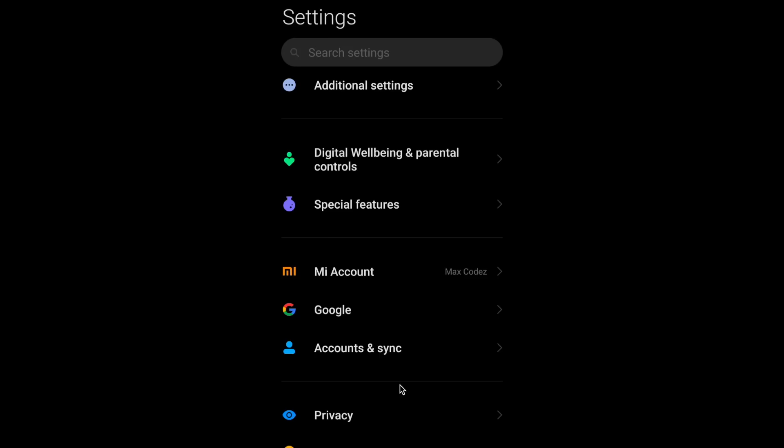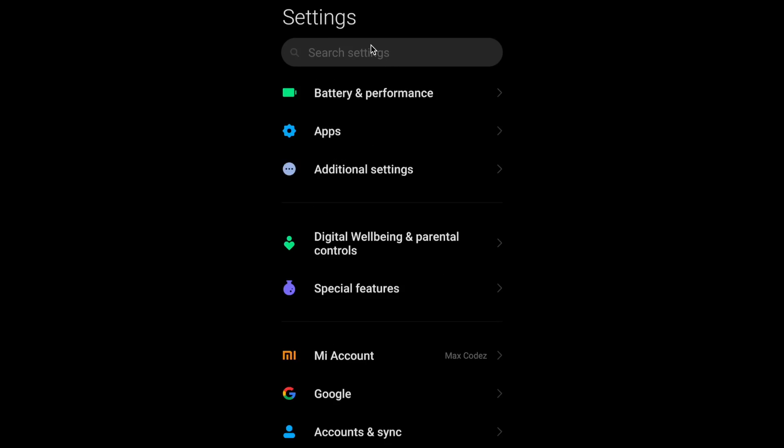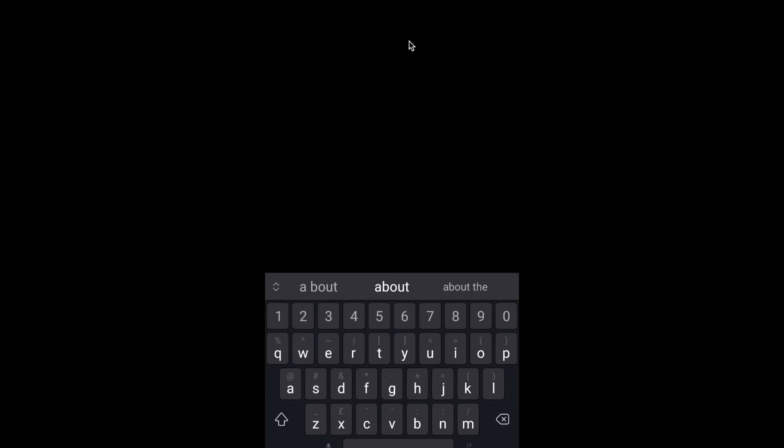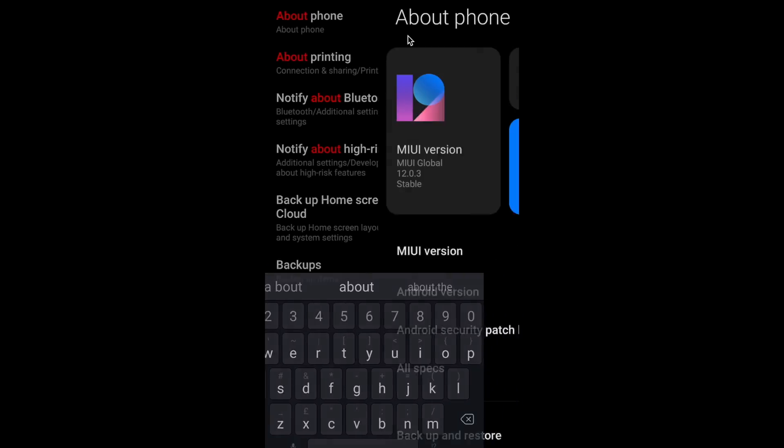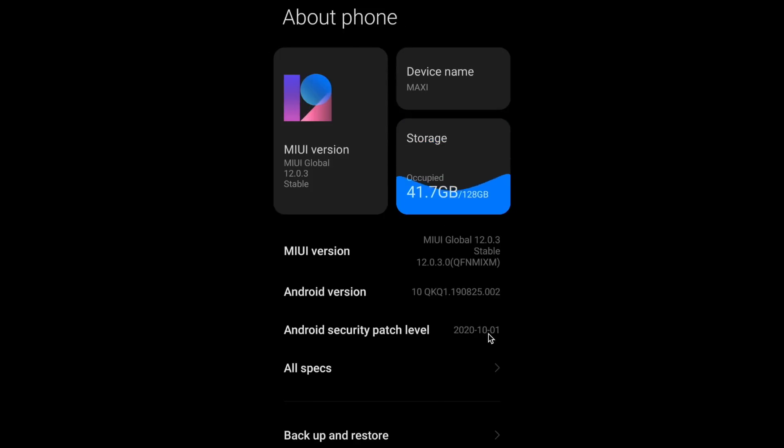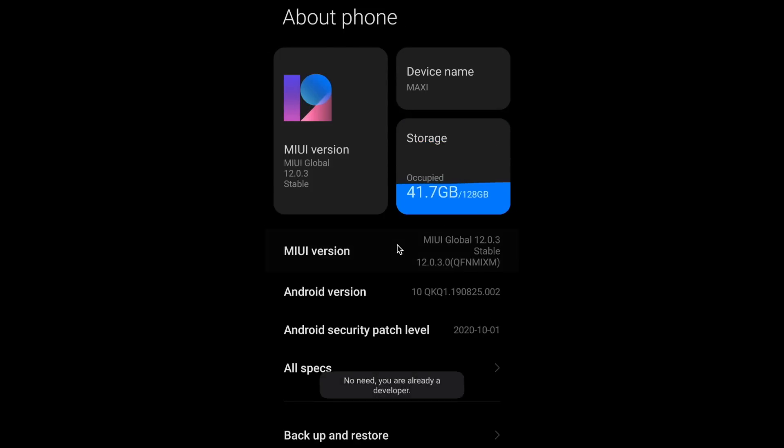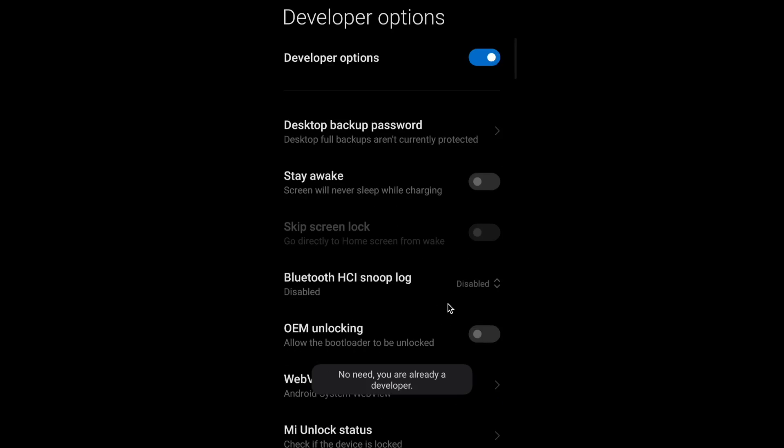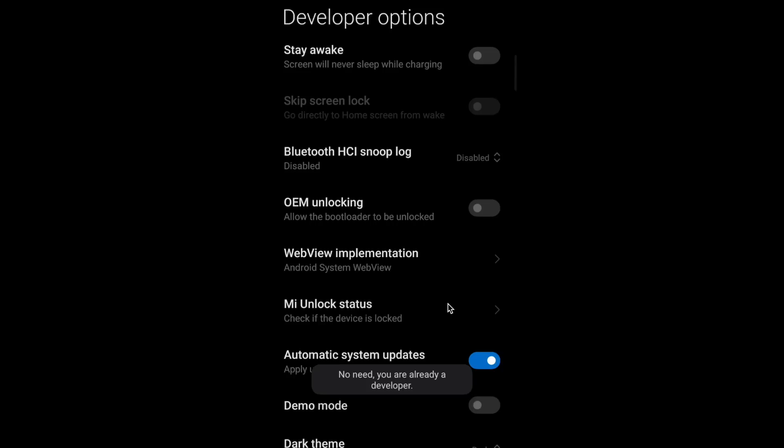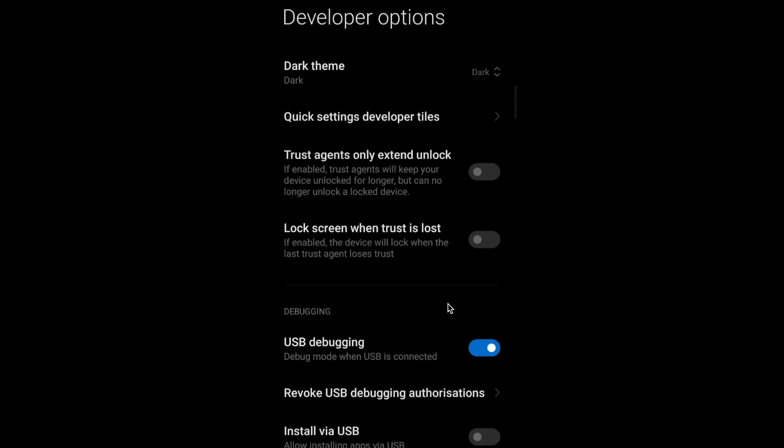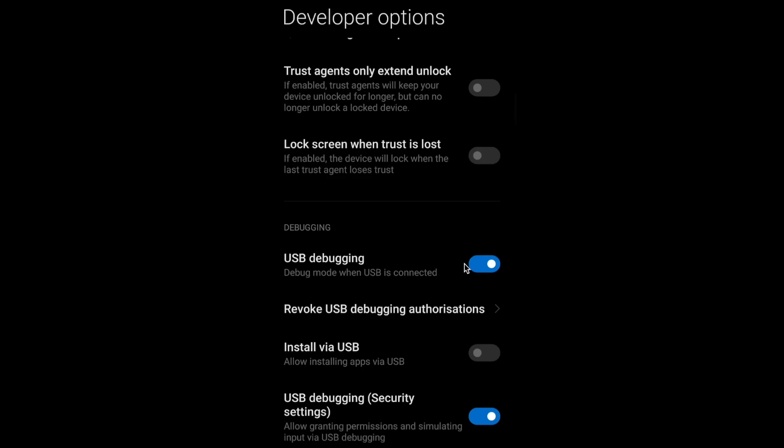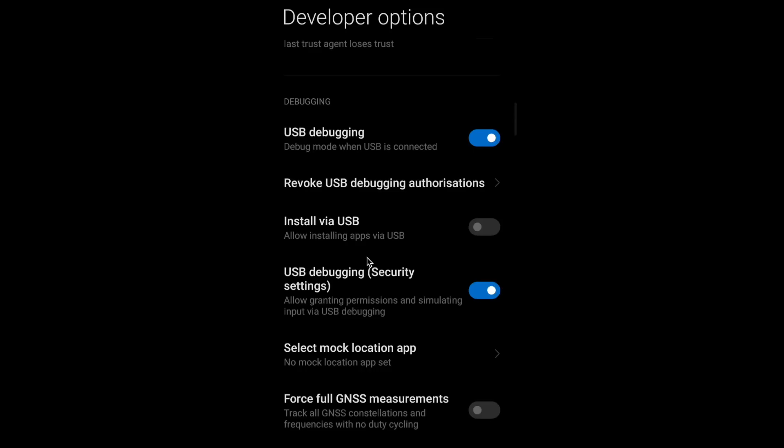Alright, so the first thing you need to do is open your phone and enable developer options. Usually this is in the about device and you click the build number seven times. After that, you need to enable USB debugging. And if there's an option, USB debugging security settings, because otherwise we'll be able to view the phone but not control it.